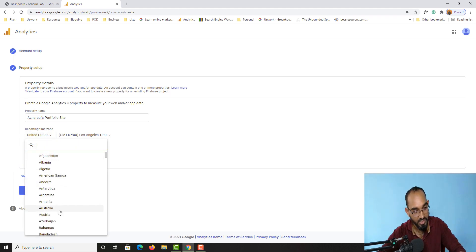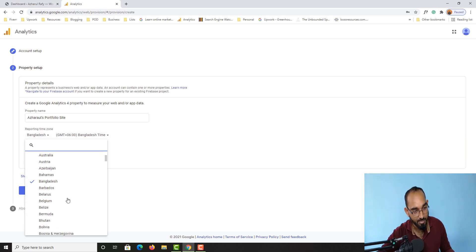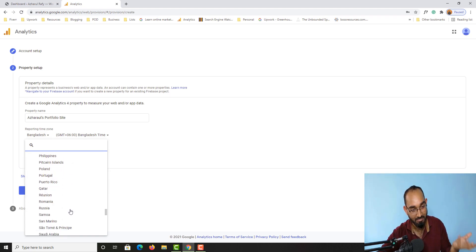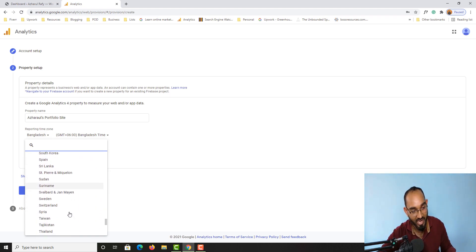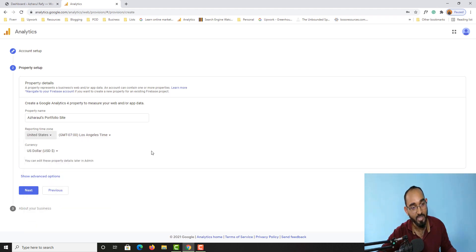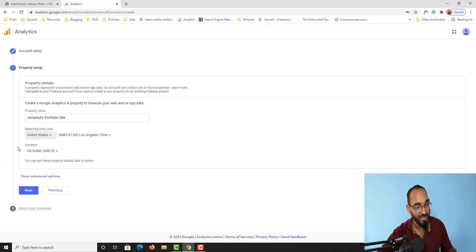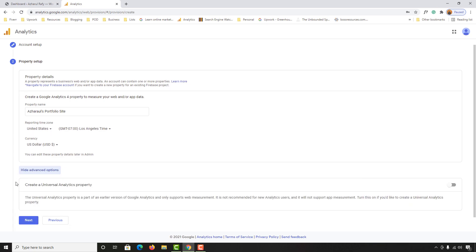After that we have the reporting time zone — you can select your time zone here. For example, I have the GMT+6 Bangladesh time zone, but I'll go with the United States version since I mostly operate during those working hours. You can select based on your preference, then select the currency you would like — I'll keep it as US dollars.